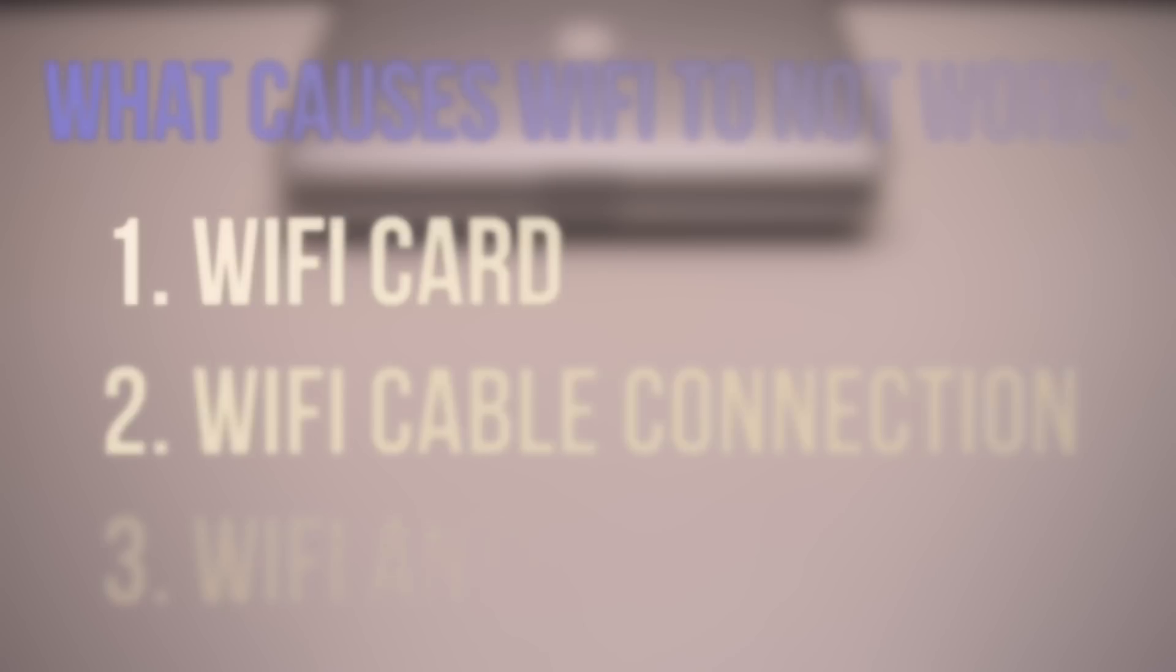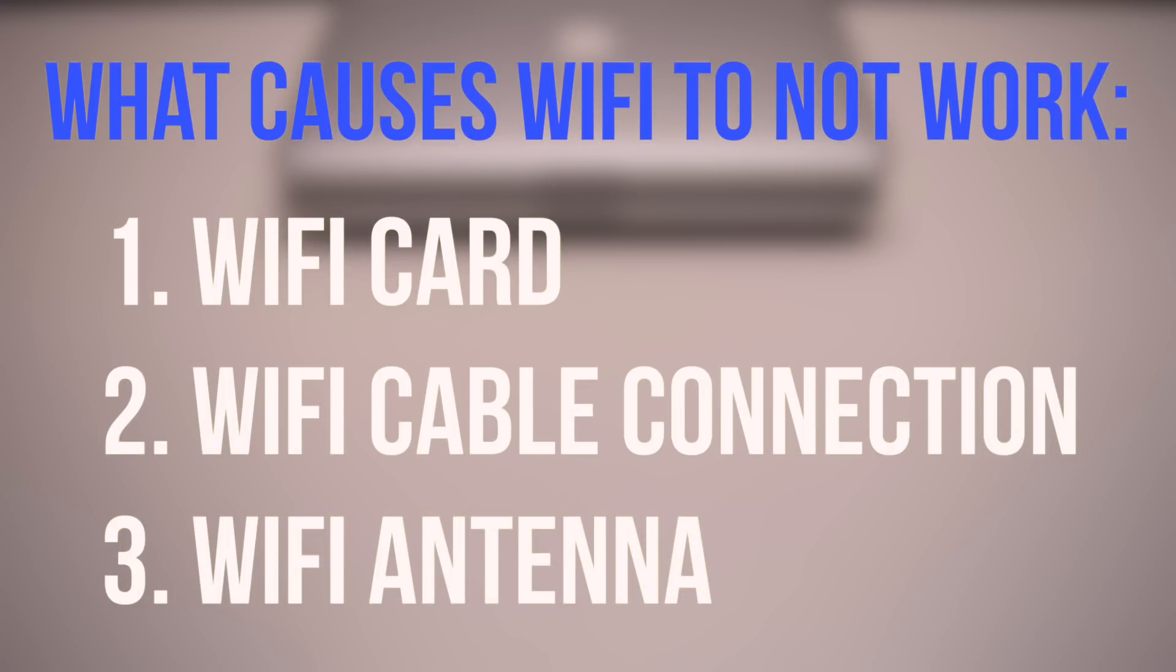Every Wi-Fi system made by Apple or any other company has these following three choke points. The Wi-Fi card itself can break. The Wi-Fi cable connection can be severed, and the Wi-Fi antenna connection can be severed. All three of these can cause Wi-Fi to stop functioning.